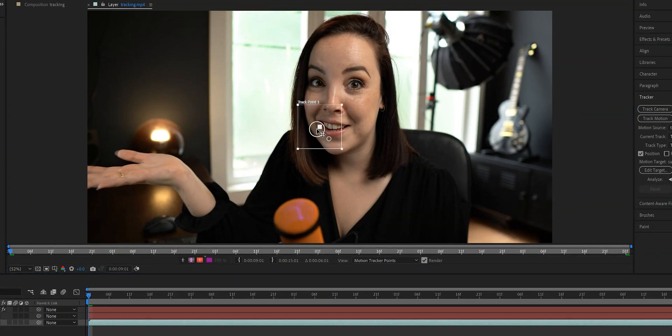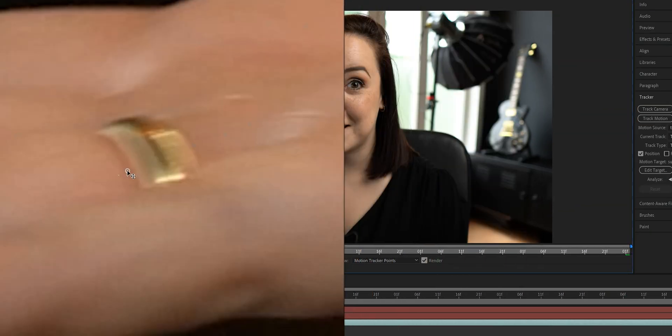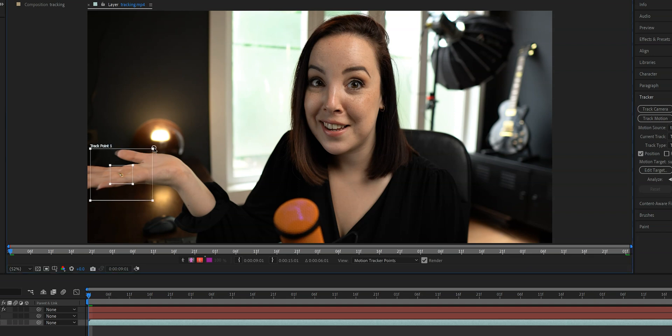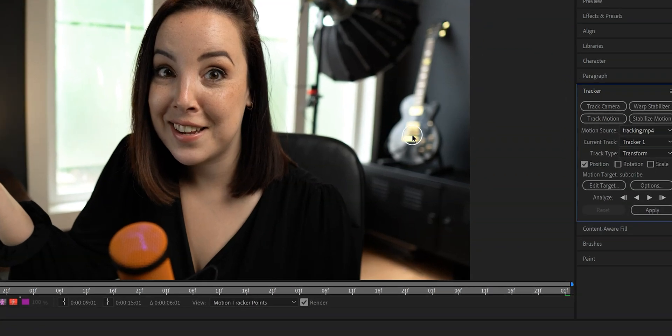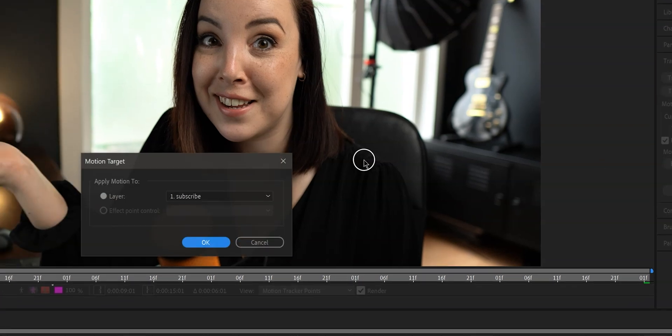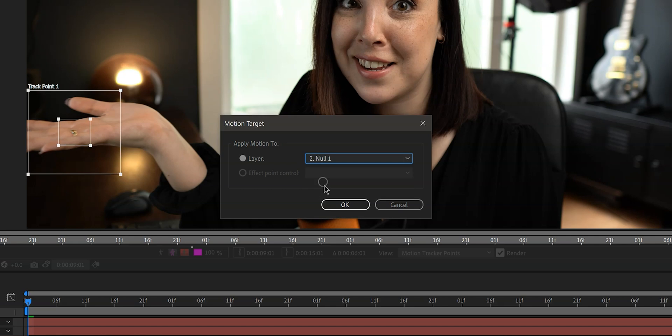Make sure that you do this properly so you'll avoid having to correct After Effects manually. Now that we've done that, let's go back to the tracker tab and let's check if the target is the null object. If not, then click on edit target and select the null object.